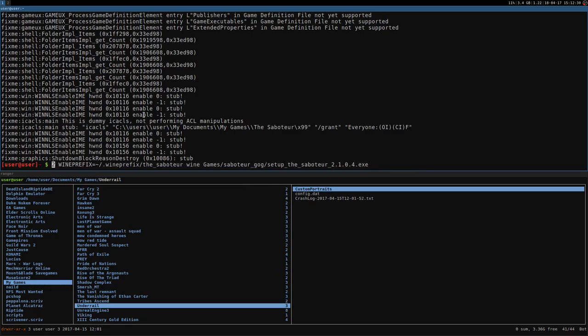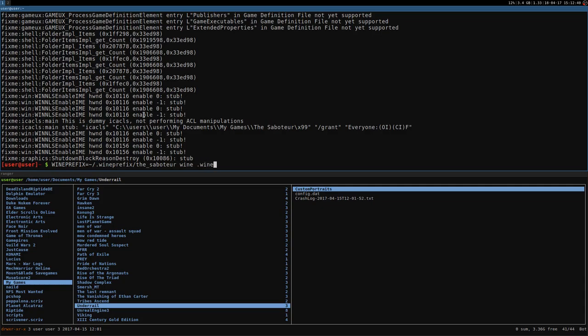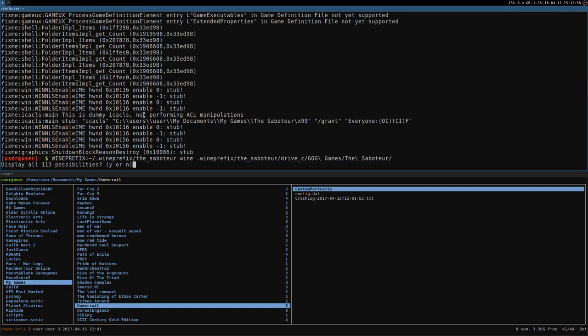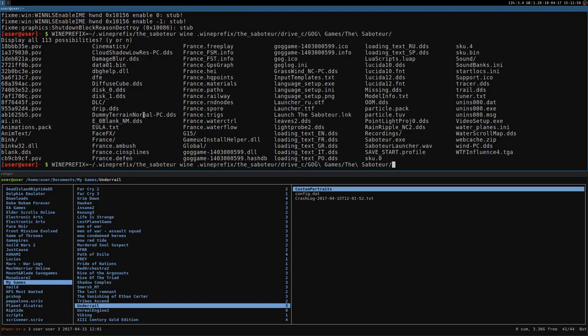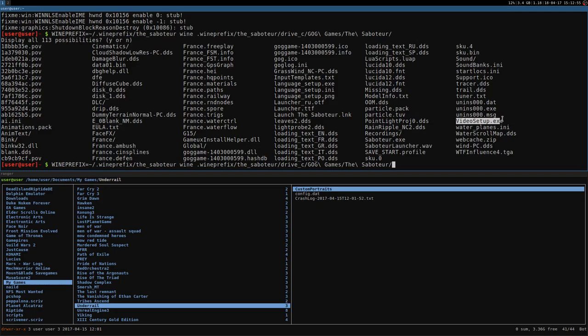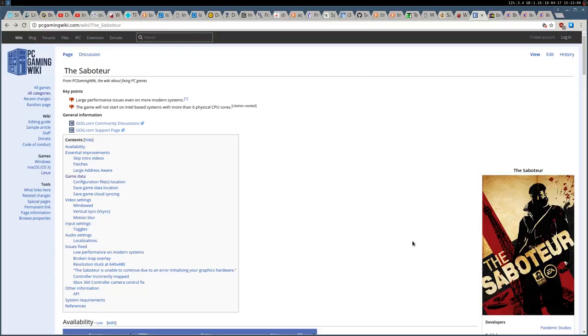I don't need the winearch to 32 bit because it's already 32 bit. I don't need to launch the installer. I need the wine prefix. Wine. And then I want to launch the game. So, saboteur, drivec, gog games, saboteur. And then we have here a bunch of binaries. One is video setup. That doesn't work. Okay.